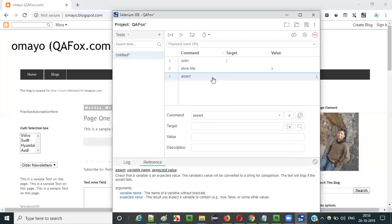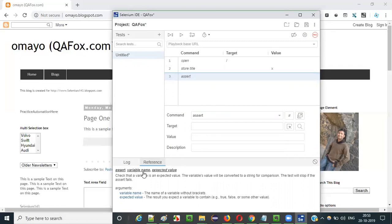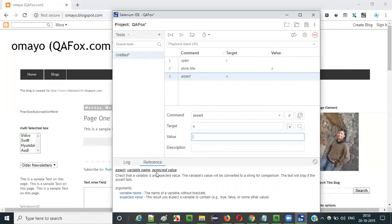Now we'll be using the assert command to check whether the expected title is stored into this variable or not. For that: assert, then the variable name x — into which we have stored the actual title — and then the expected value. What is the expected title? I will give 'Oh My! QAFox.com'.